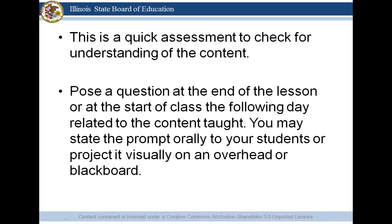The exit slip and entrance slip is definitely something quick that you can do at the end of the lesson or prior to it, to find out if your students are understanding the content. You're going to pose the question at the end of the lesson or at the start of class the following day related to the content that you've taught. You can state the prompt orally to your students or project it visually on an overhead, blackboard, smartboard, or whatever resources you prefer to use.